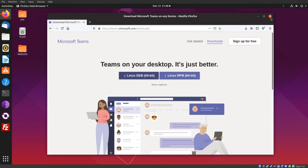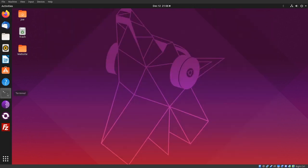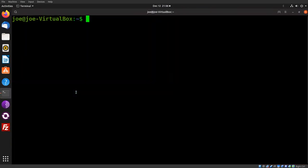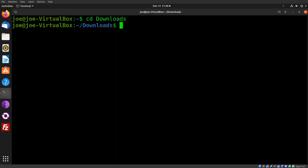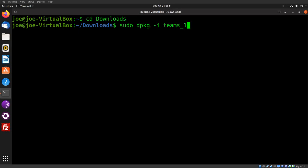After it downloads, you can close your browser. Then start your terminal, change to your downloads directory, and type sudo dpkg -i and the name of the file you downloaded.